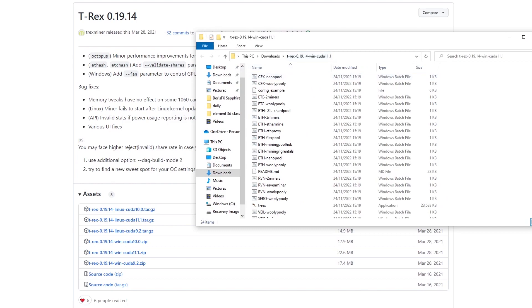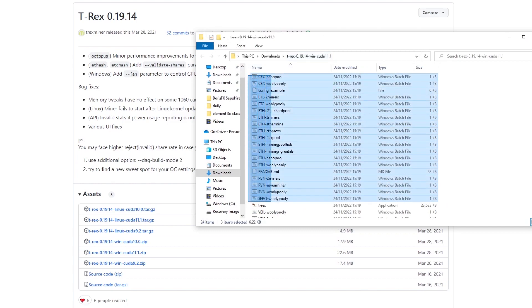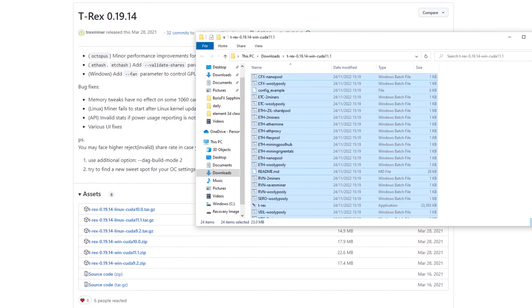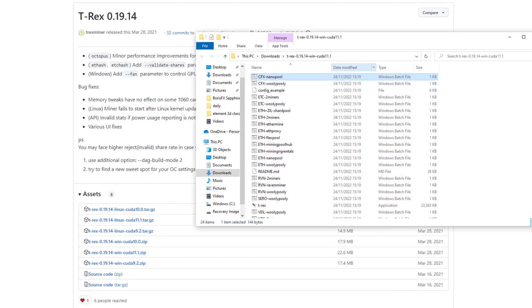Once you unzip the T-Rex file it's going to give you a bunch of batch files like it did for the CPU miner. It is a bit different as it doesn't already have an avian one set up but we're going to have to change that in the batch file.